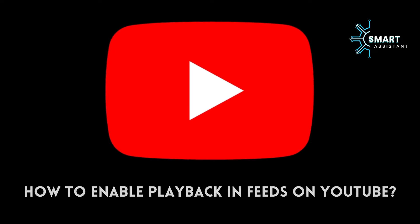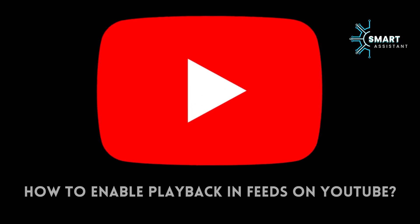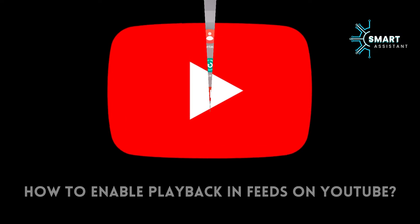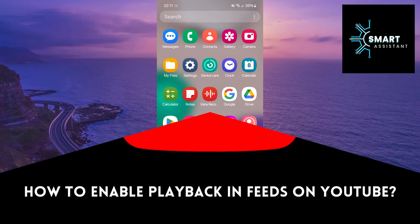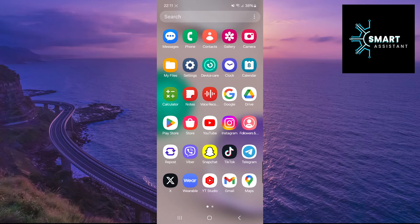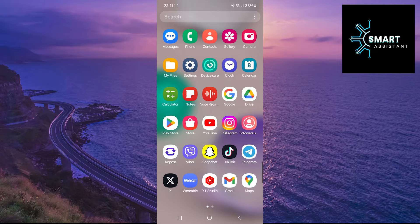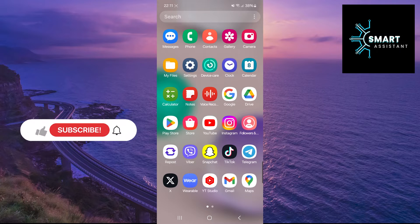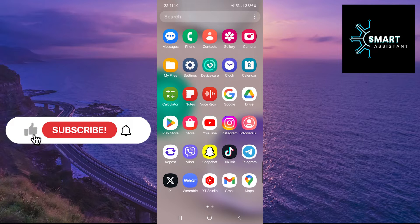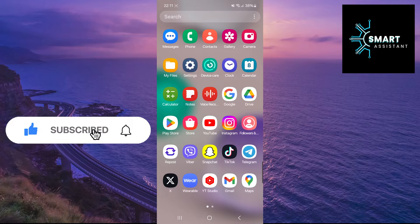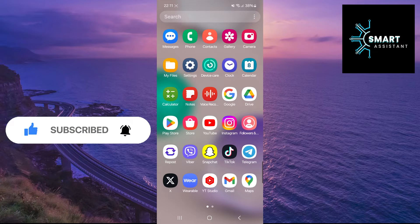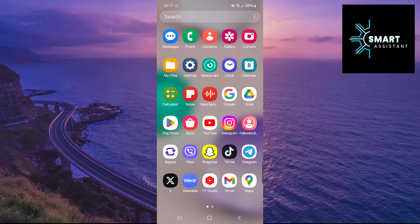Hello everyone! Welcome back! In this short tutorial, I'll show you how to enable the Playback in Feeds feature on YouTube, allowing you to watch videos directly within your feed without the need to open them in a new window or tab.